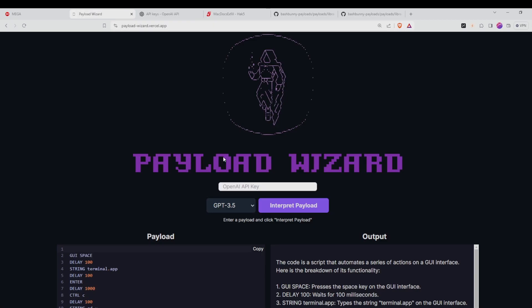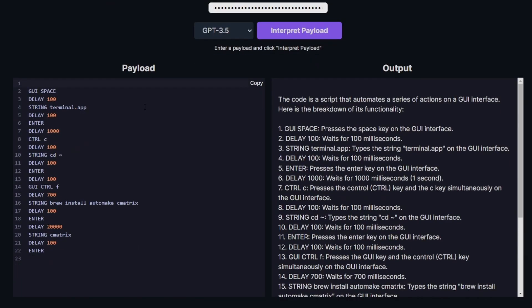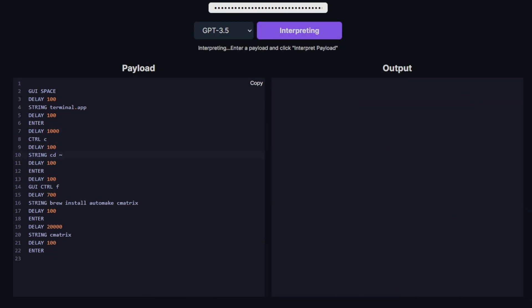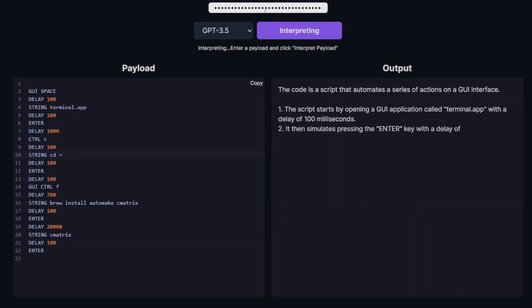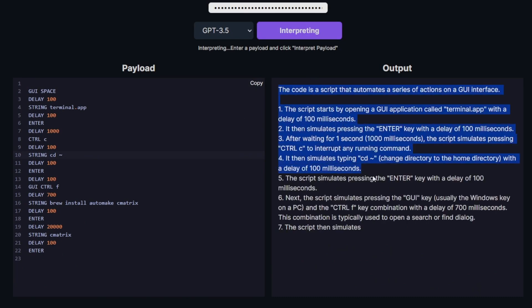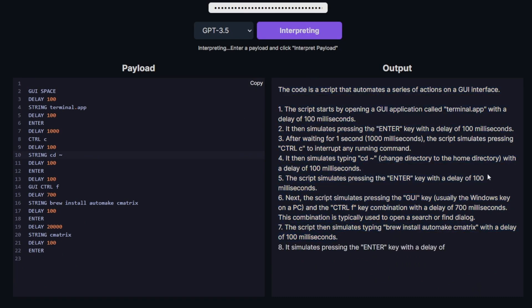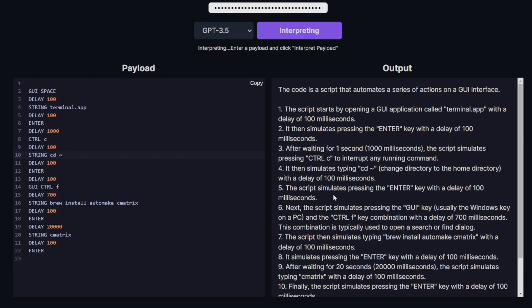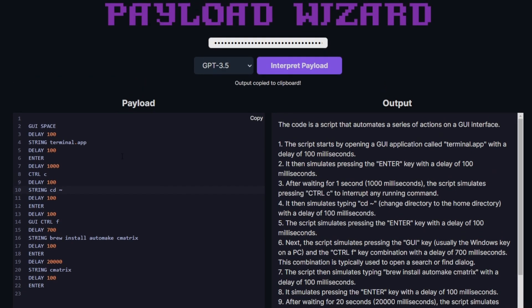Once you have that selected, you can input your API key into the input bar. We have a default payload in place here. In order to make sure your API key is working, you can click Interpret and you should get an output. If you do get an output, that means your API key is working and we can interpret our own or custom payloads.